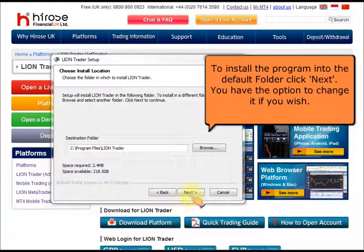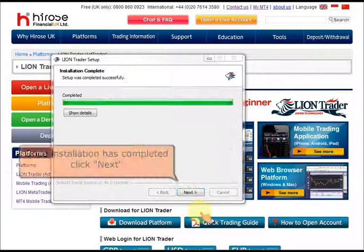To install the program into the default folder, click Next. You have the option to change it if you wish.